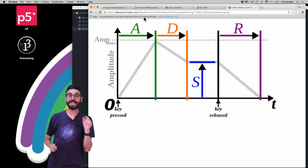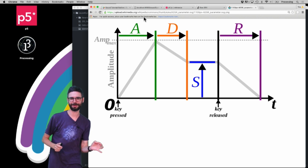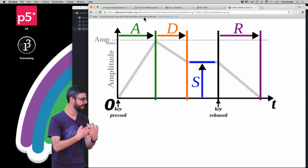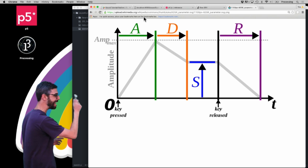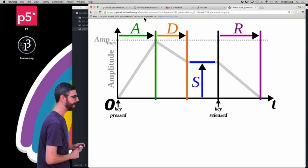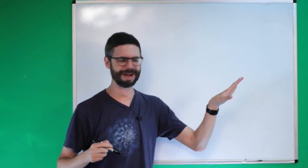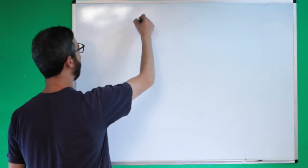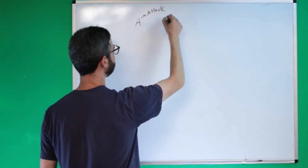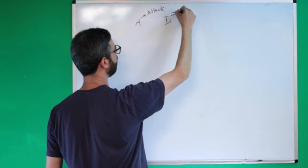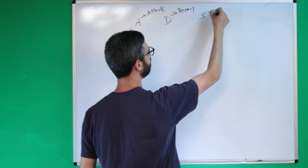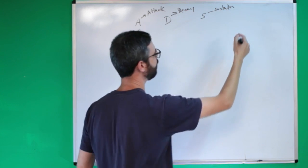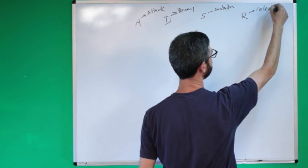So in p5.js there is an object called a p5 envelope. We had a p5 oscillator, now I'm going to add a p5 envelope and we're going to link them together. And the reason why it's called an ADSR envelope is because there are four stages. There is A which stands for attack, there is D which stands for decay, there is S which stands for sustain, and then there is R which stands for release.